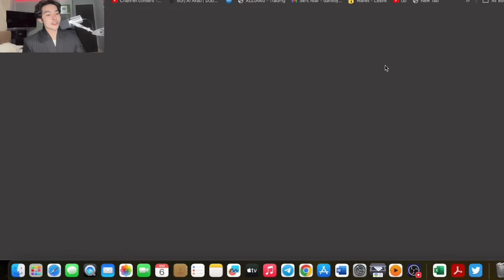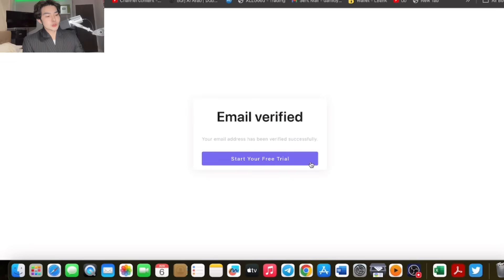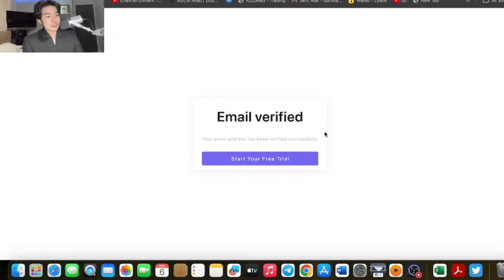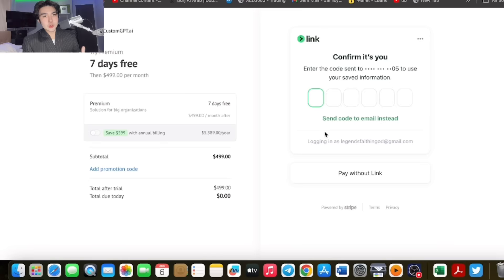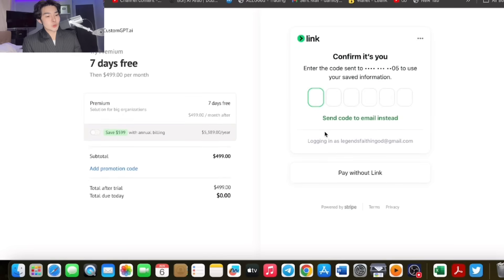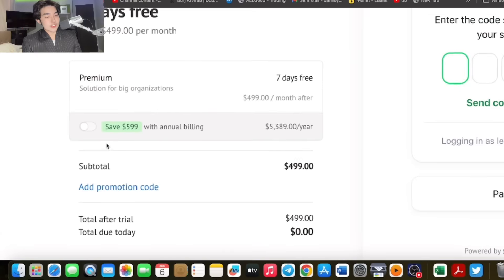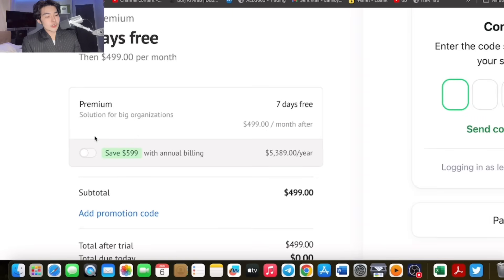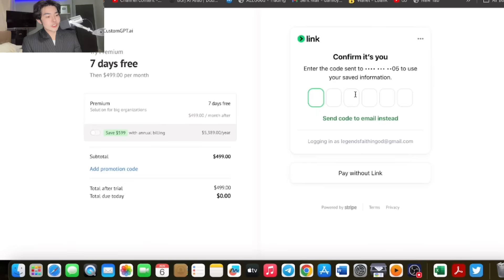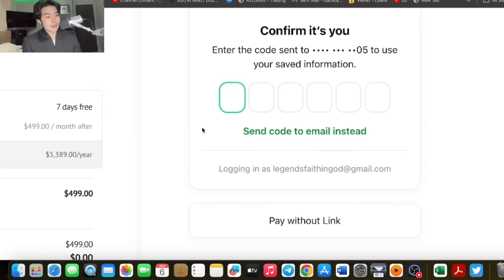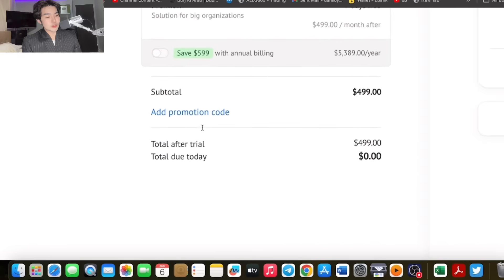As easy as that, verify your email. It's fast, secure, safe, and you can log in immediately to access the seven-day free trial. Verify and you're in and good to go. You can start your free trial for seven days.